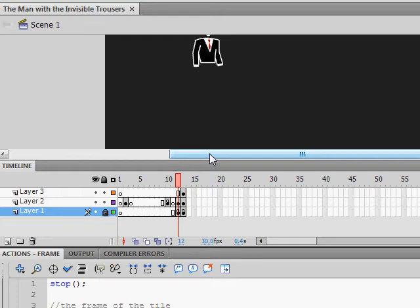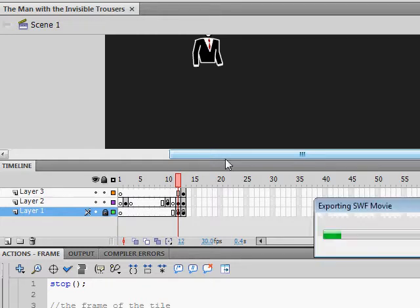Hello, it's day 17 of The Man with the Invisible Trousers, or strictly it's day 18, but this is all about the day 17 stuff. Let's have a look where we are.